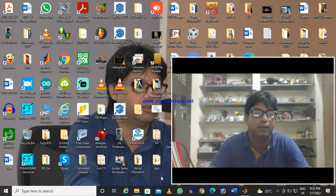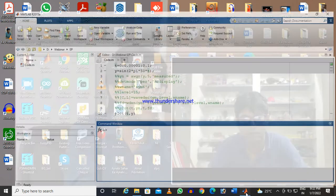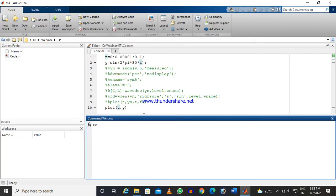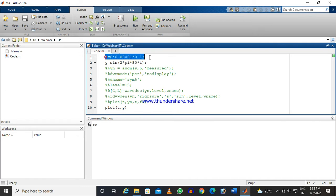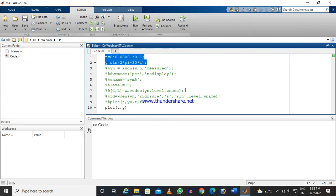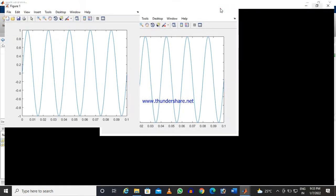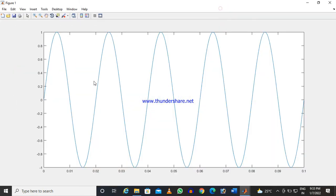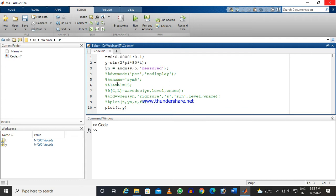Here, first, what we are taking is a simple 50 Hertz signal. If you plot the signal, let us see how it is. My system is very slow. You see, we got a clean signal.